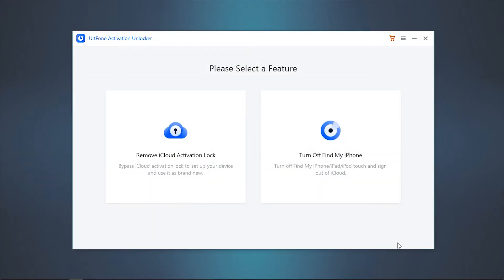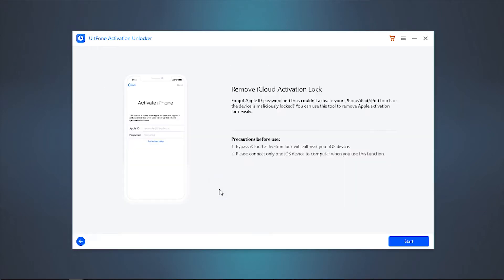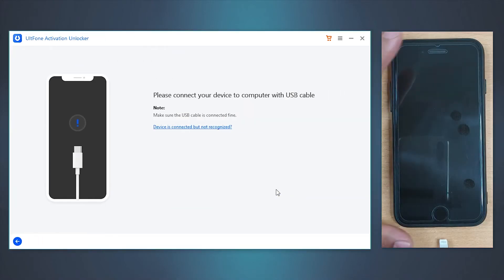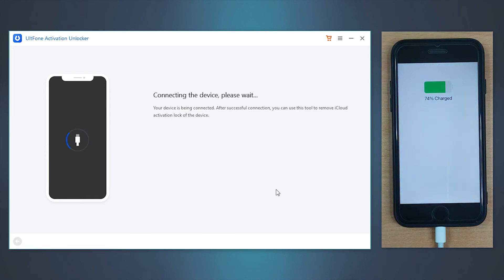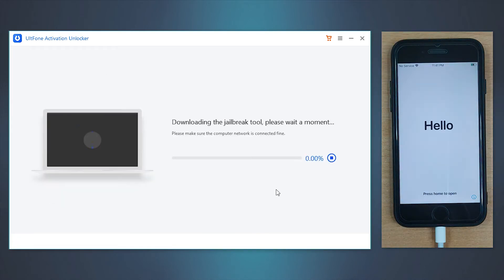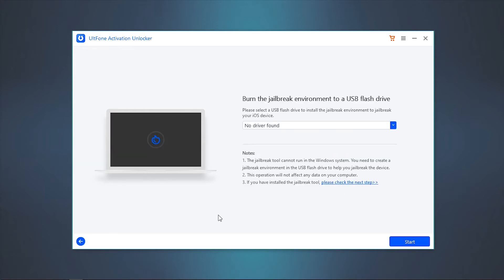Now click on Remove iCloud Activation Lock, then hit on Start. Read and accept the disclaimer. Connect your device to the PC. After your device is recognized, it will start downloading the jailbreak tool automatically.